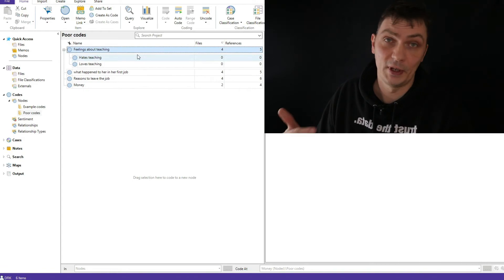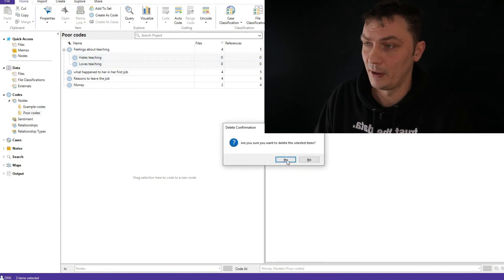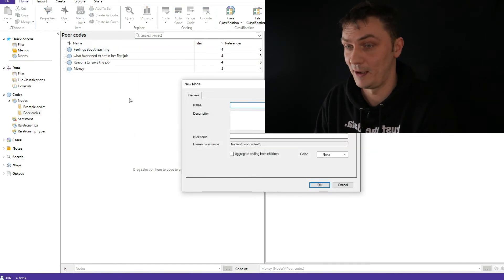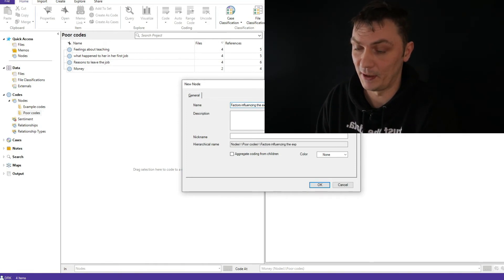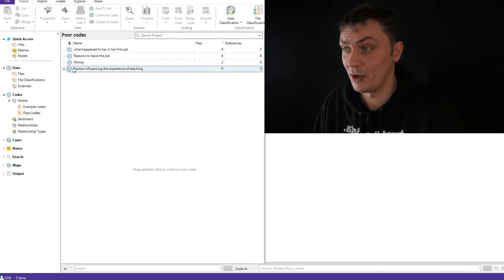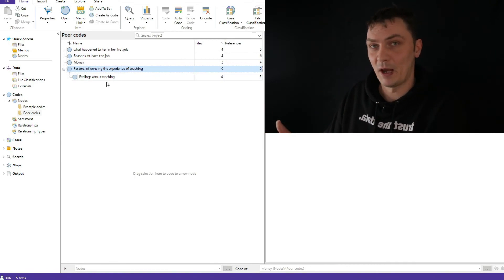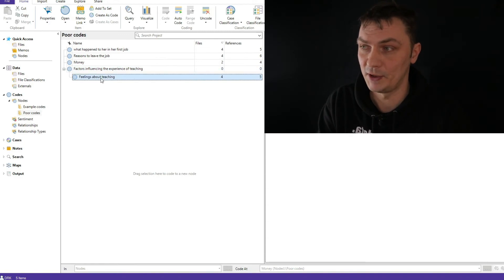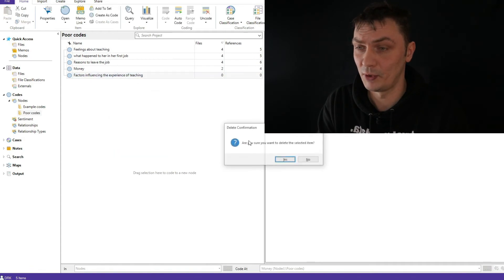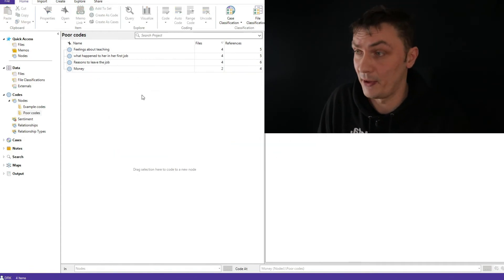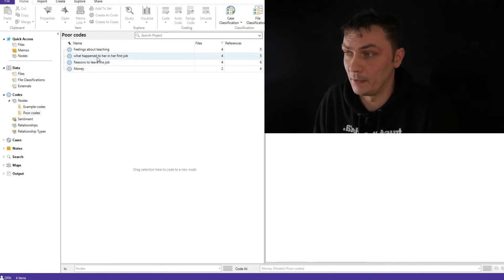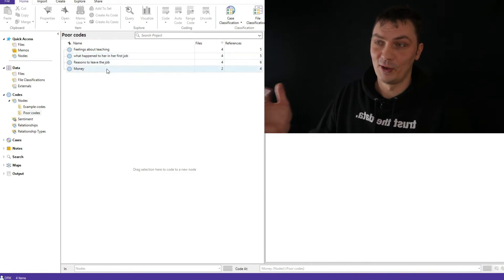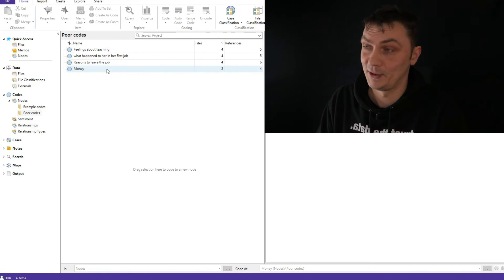But how am I supposed to come up with some conclusions, some understanding, some findings, if all I know is that somebody said something about feelings about teaching? So ideally, if you do have this kind of code, you want to break it down further. So you want to have something like feelings about teaching, and then hates teaching, loves teaching, and things like this. So this makes more sense. Or if this was under another one, like factors influencing the experience of teaching, and then we had feelings about teaching there. Again, it makes sense.